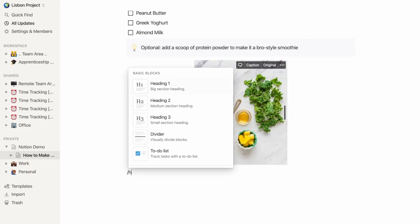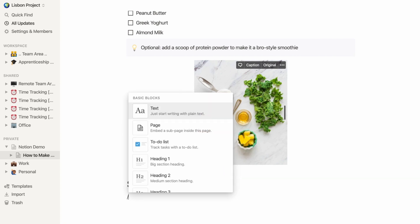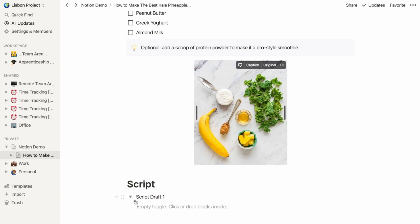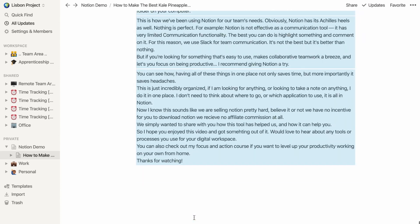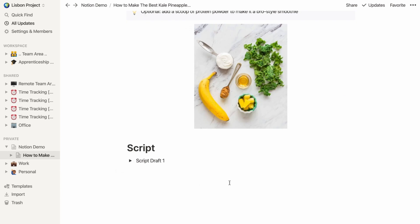In cases where we do need a wall of text, like writing a script, we can use one of my favorite Notion features called the toggle list. Let's create a new section, give it a heading one called 'Script,' then hit slash and type 'toggle' to create a toggle list. Let's call it 'Script Draft 1.' If we click that little triangle, it expands the list item. I'll paste the script — it's pretty big and requires a lot of scrolling. But if I hit that triangle again, it collapses it into one single line item so I no longer have to scroll endlessly to see what comes after it.